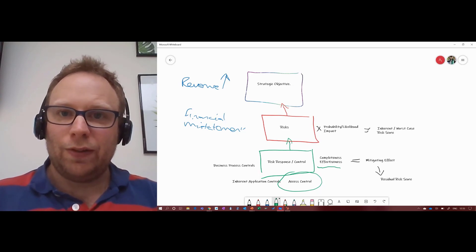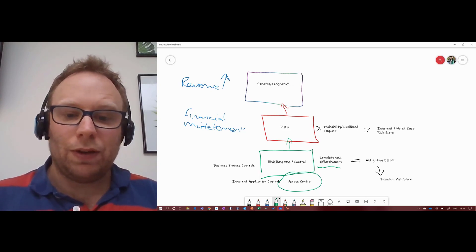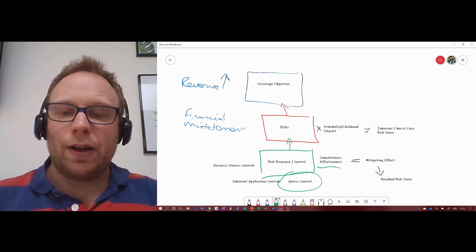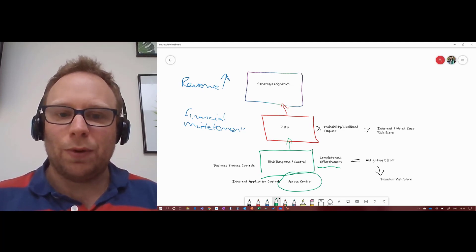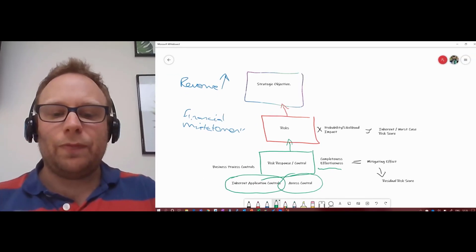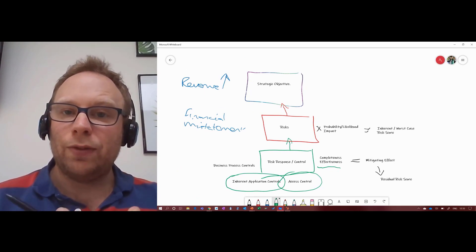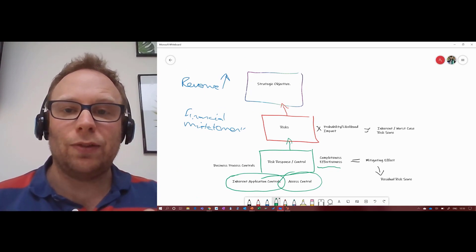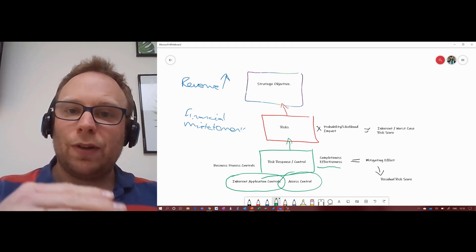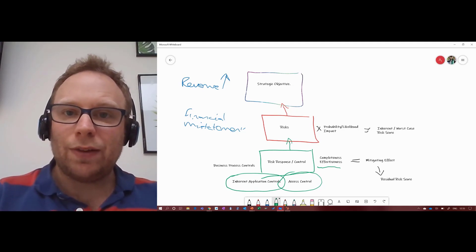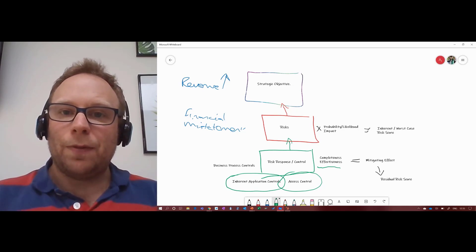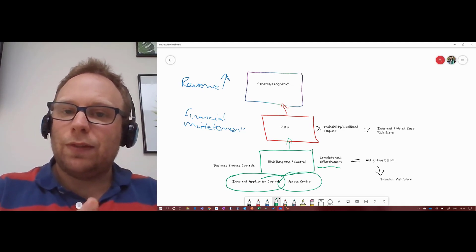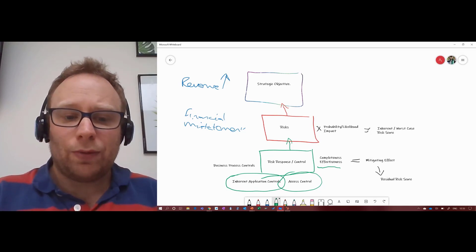But it doesn't necessarily mean it's not possible to do it. It could well be that the people who are able to perform those functions are actually the ones causing the problem for us. So we may also have inherent application controls in place. Park and post, for example - it could be possible to configure the system that if the entry is over a certain level of materiality or funding, then a different level of approval is required and it automatically blocks until it's released for visibility into the financial statement.